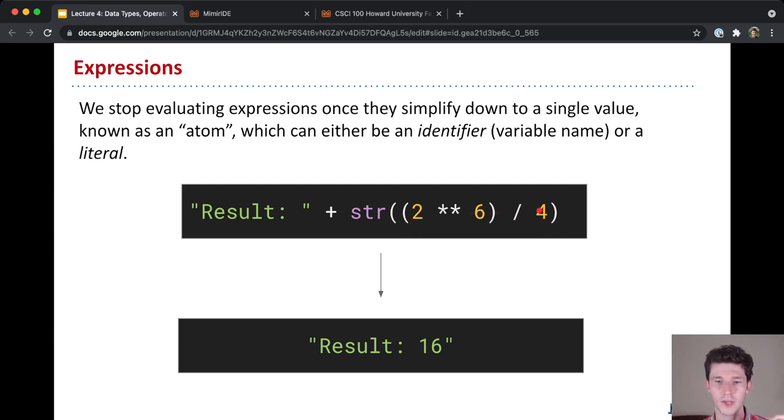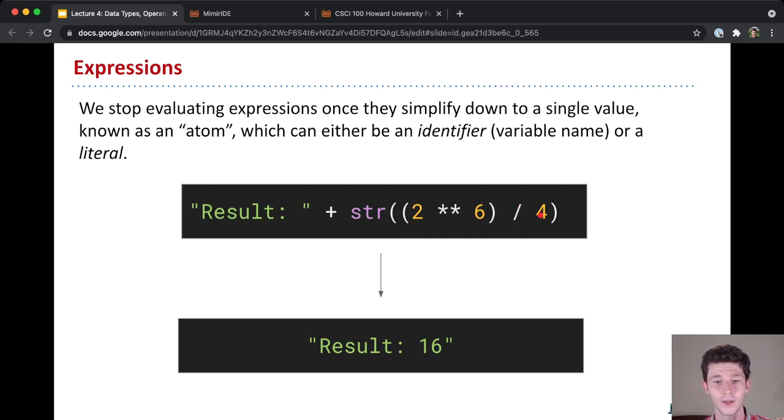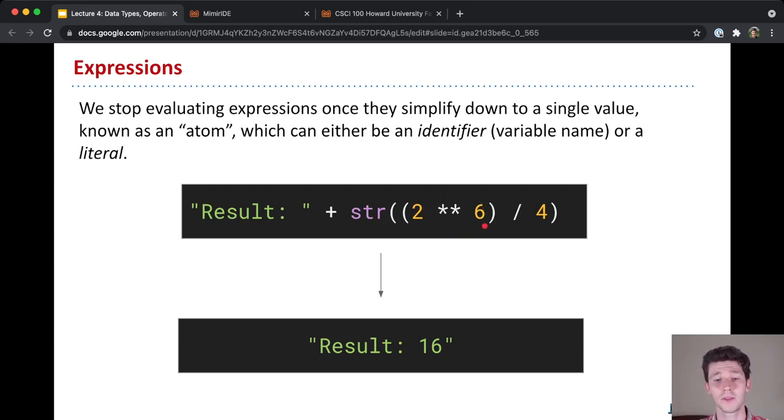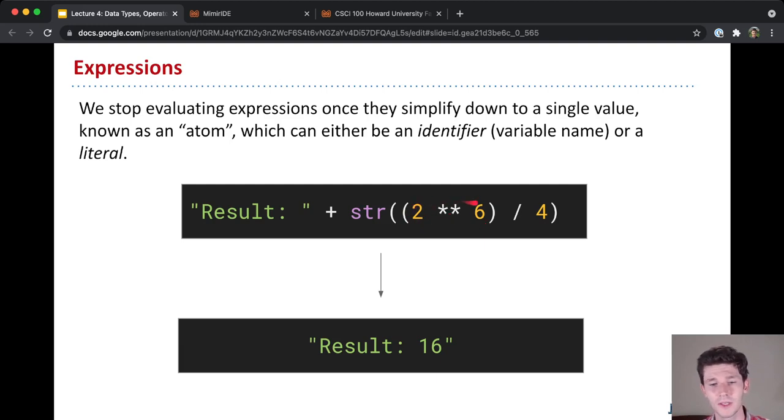So here, the operator is the division symbol, and the operands are 4 and this expression on the left, 2 to the power of 6. And so that's yet another expression, even deeper down, that first Python needs to evaluate. And so finally, we get to 2 to the power of 6. So here, the operator is the star star exponentiation, and the operands are 2 and 6.